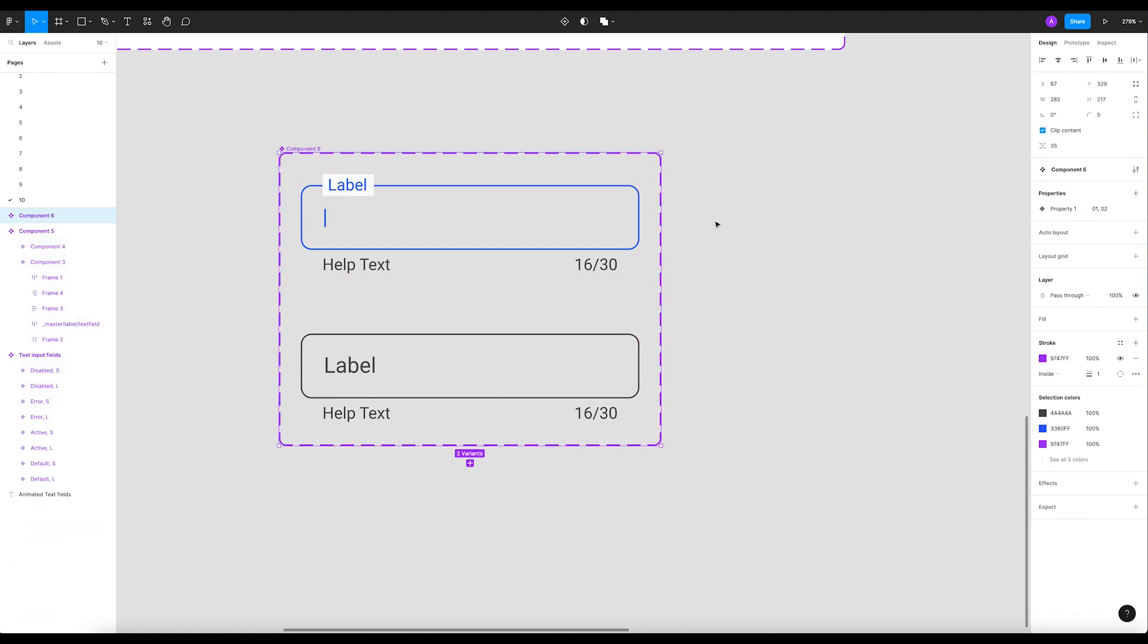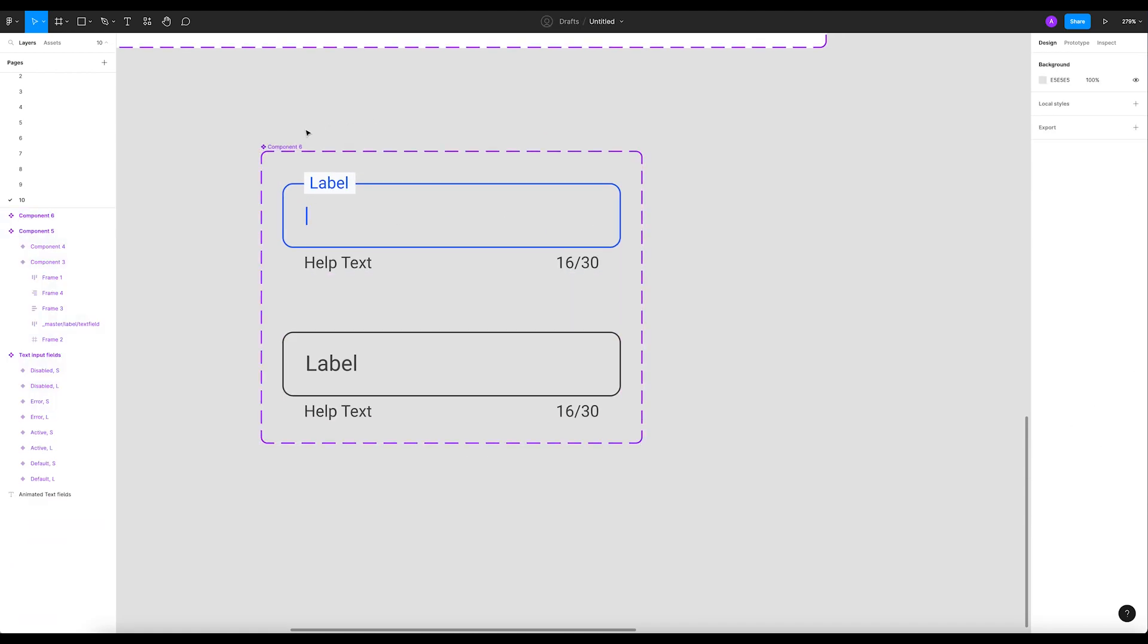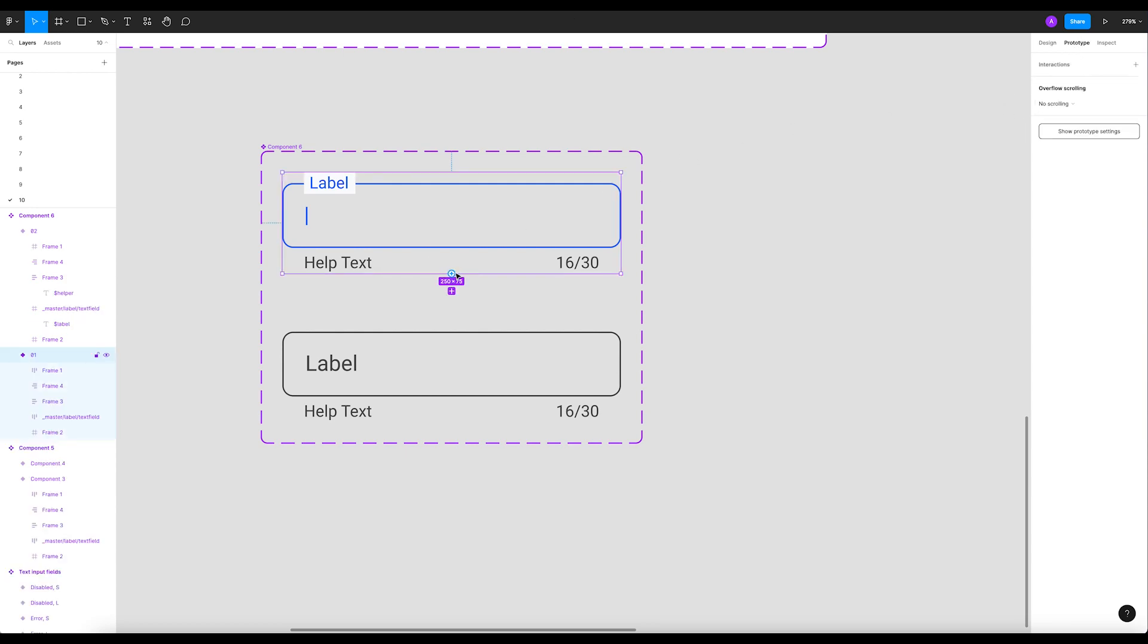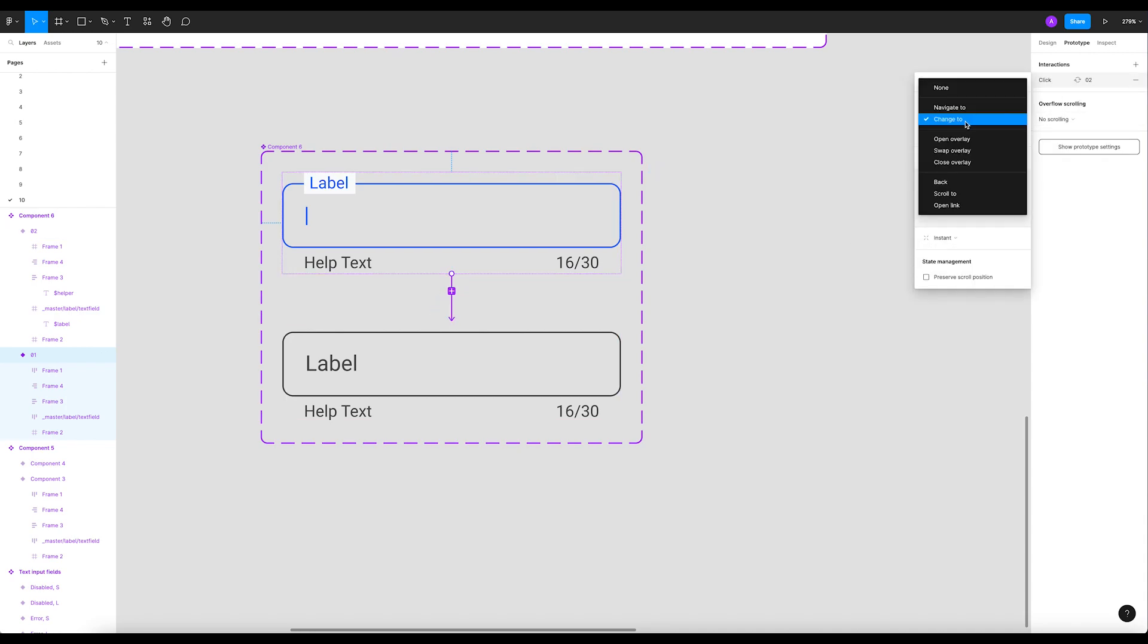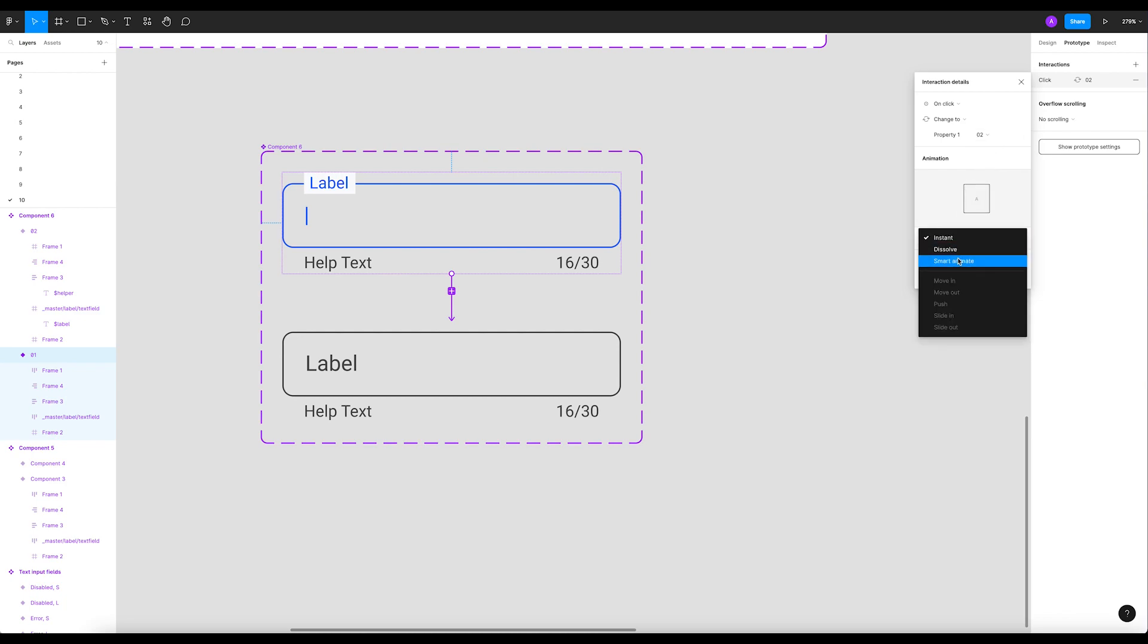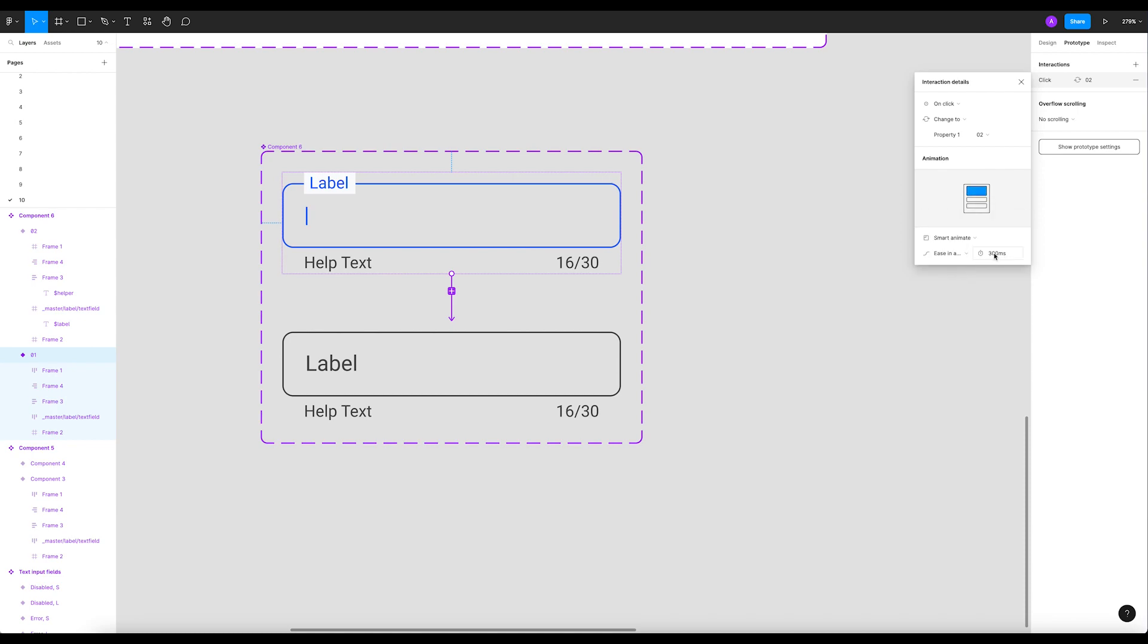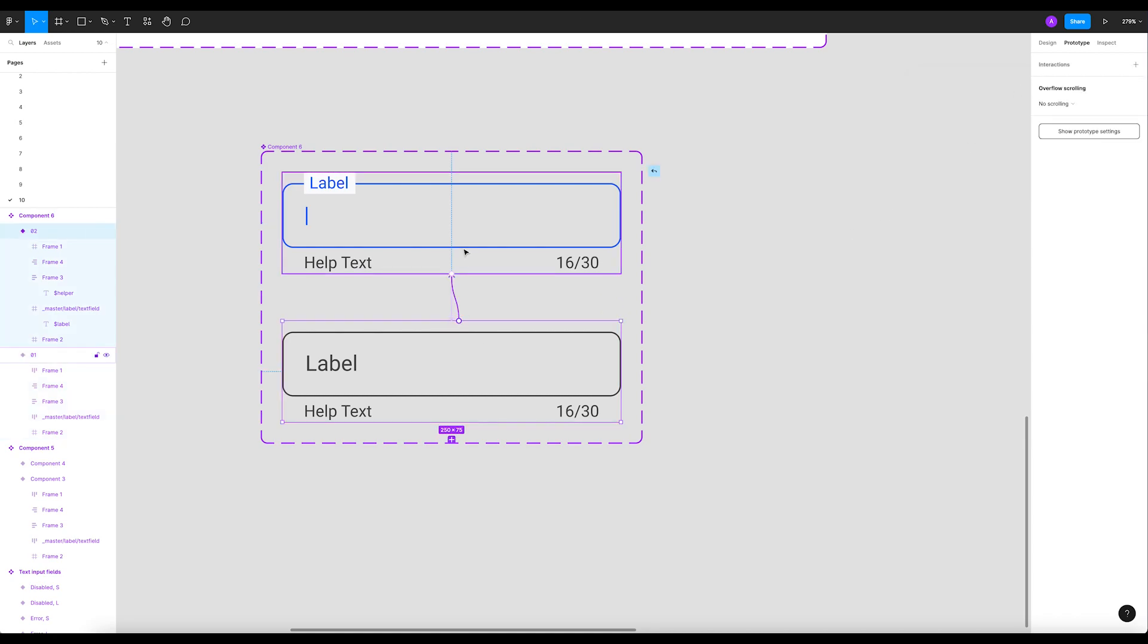All right, now let's go ahead to the prototype tab. So when we go to the prototype tab, what I want to do is on click, change to instance, to component two. It's gonna be smart animate, ease in and out, and let's add 150 right here in timing.